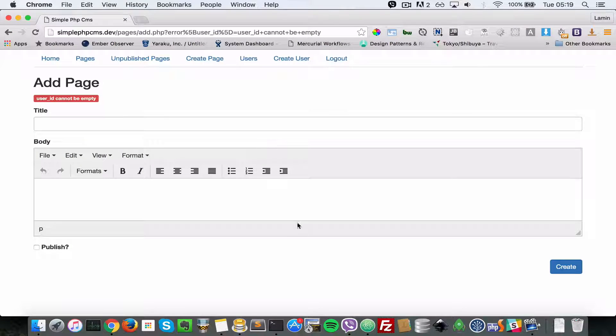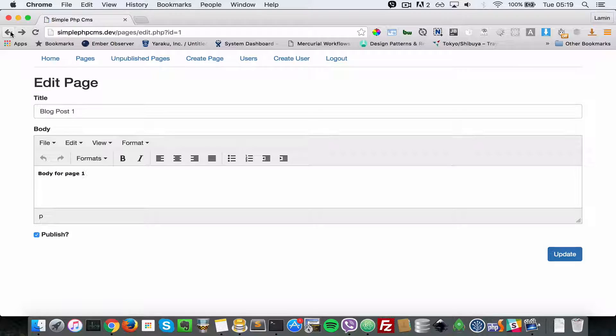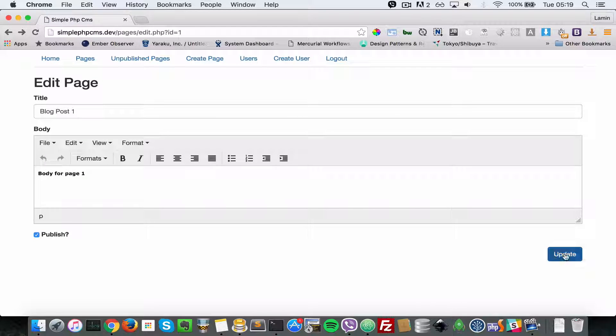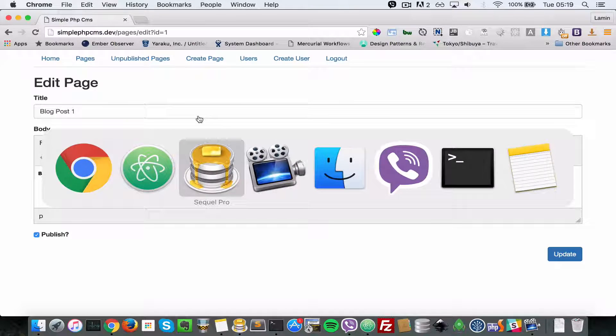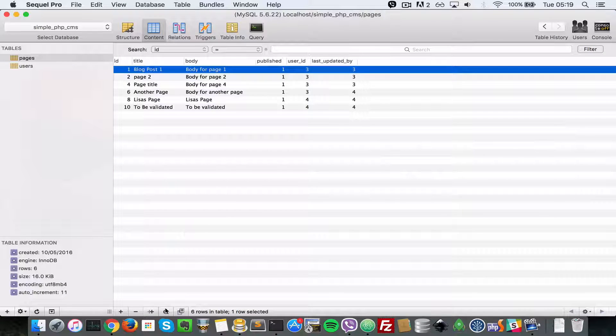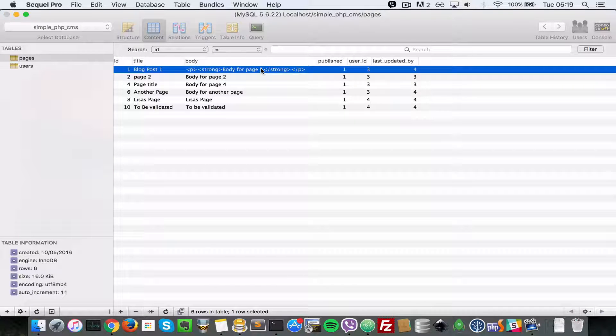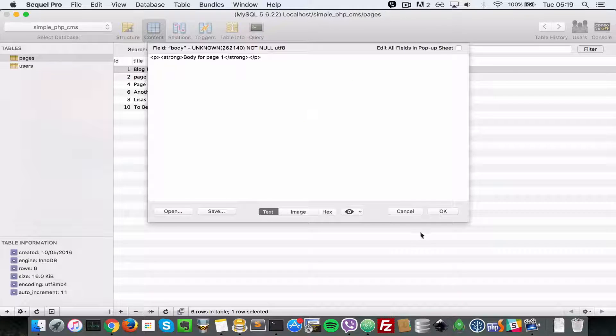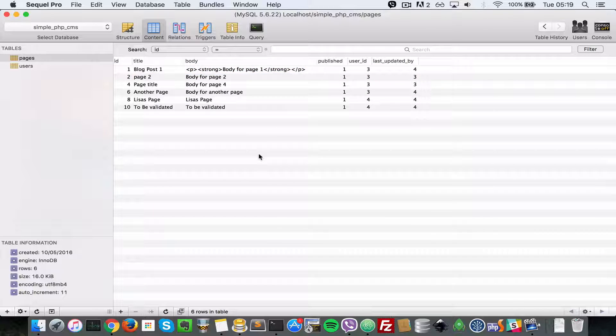Here, so it says body for page one. Let's update that once more. Now you can see it's being updated. Let's head over to our database, when I refresh I can see we're seeing HTML here. So that is how TinyMCE works.